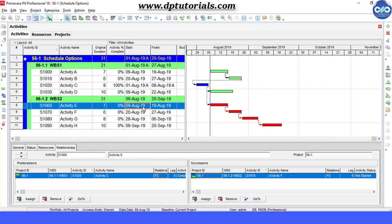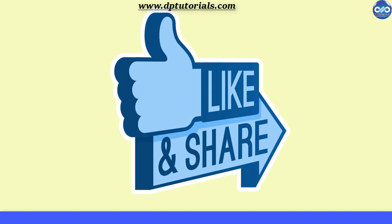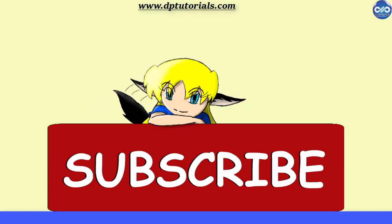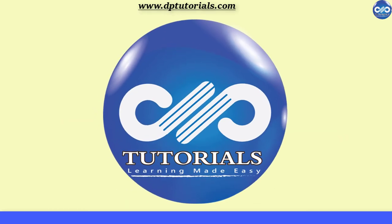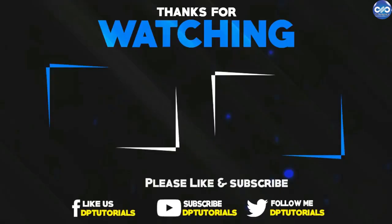If you have enjoyed this tutorial, please give me a like, share and comment. For more interesting videos, please subscribe to dptutorials. Thank you friends, thanks for watching.